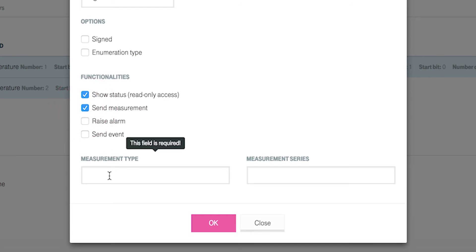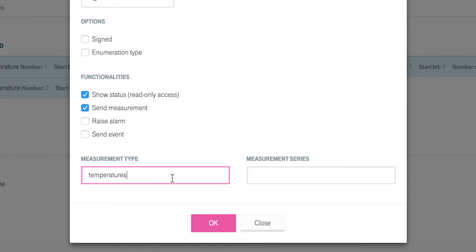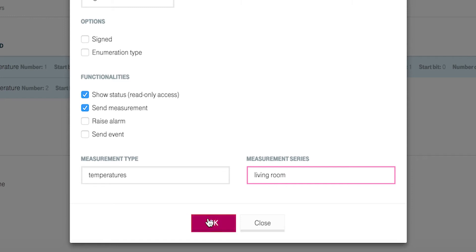This enables the fields measurement type and measurement series inside the mask. You label the scale names and data row names of the measurement graph by assigning temperatures to measurement type and living room to measurement series. After this, click ok. After that, the definition of our Fieldbus device is completed.